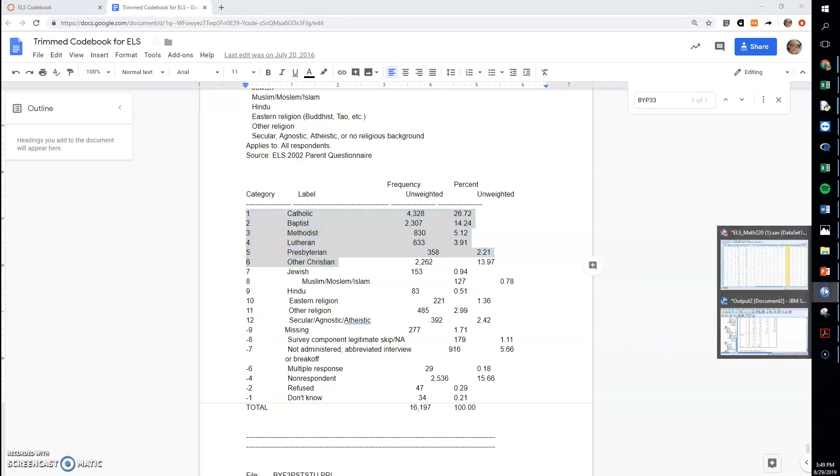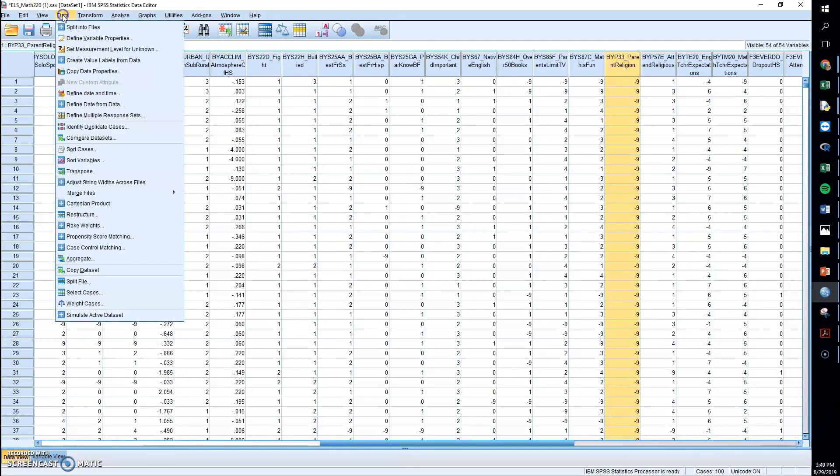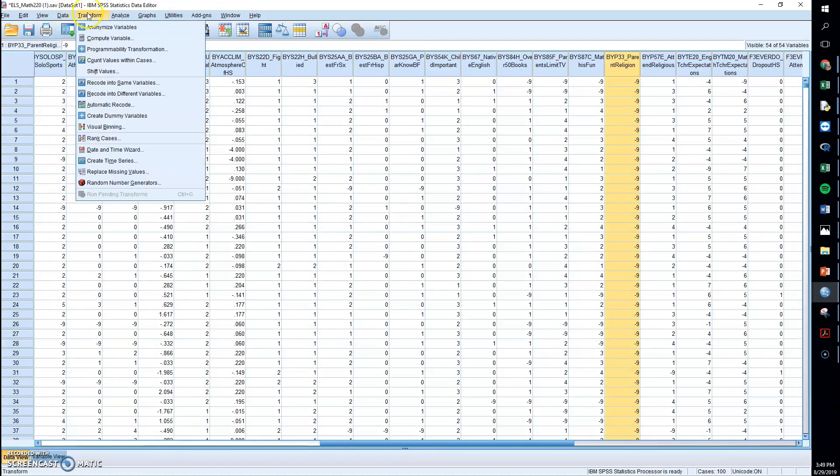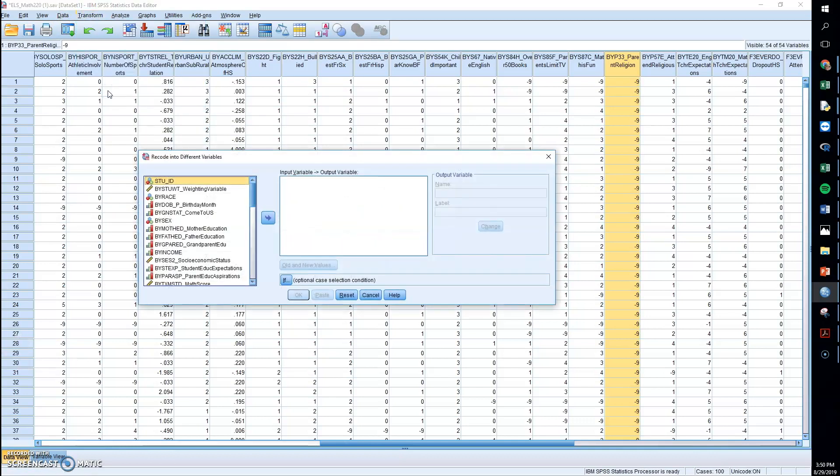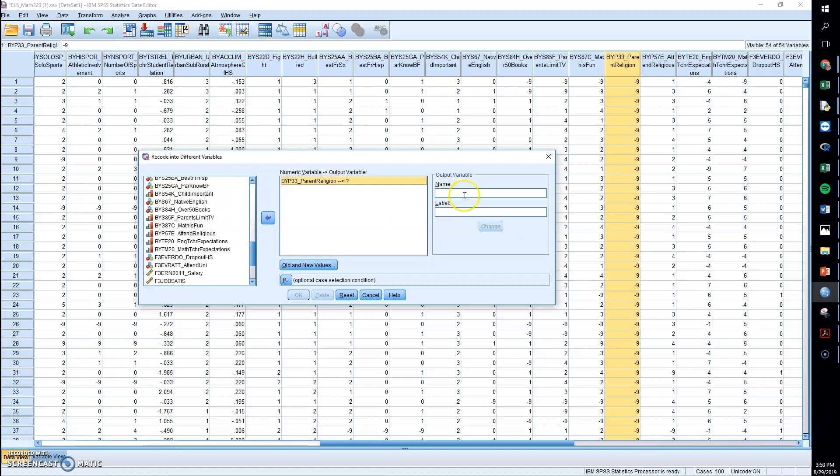So to do that, I'm going to go to SPSS and I'm going to go to a new place here. We're going to go to transform and we're going to recode into different variables. So I'm going to grab that variable of parents' religion, and I'm going to create a new variable. And I'm going to call it Christian.